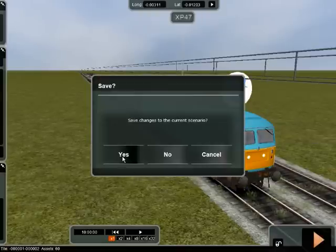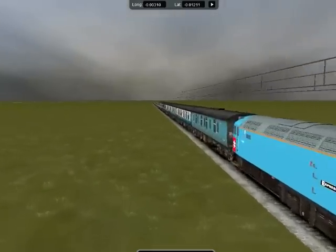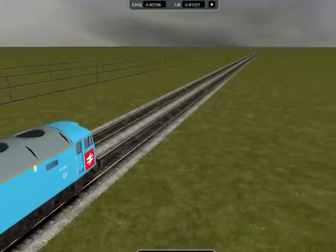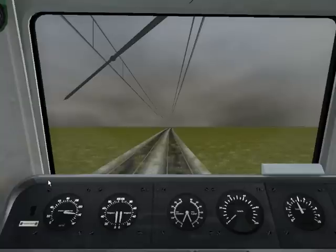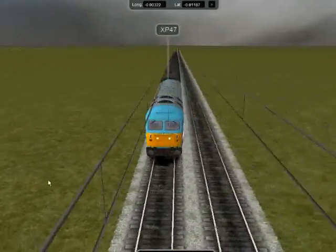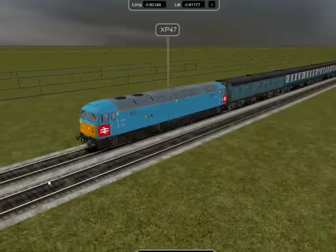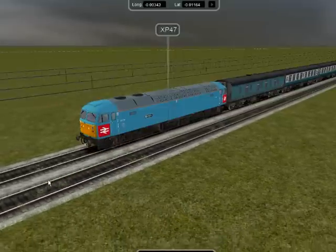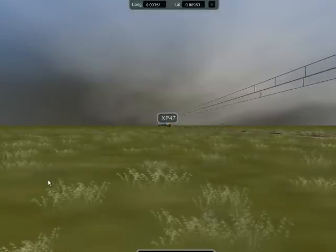Once you've done that, save the scenario and you end up with the Class 47 sat there — no markers on it now because you're already in the scenario. Click on the locomotive, go to the cab and you can drive it. I'll accelerate for you. You don't have to do it from the cab — you can do it from outside if you wish, or from the back coach. There's your Class 47 going. Accelerate a bit more. And it is really that simple.